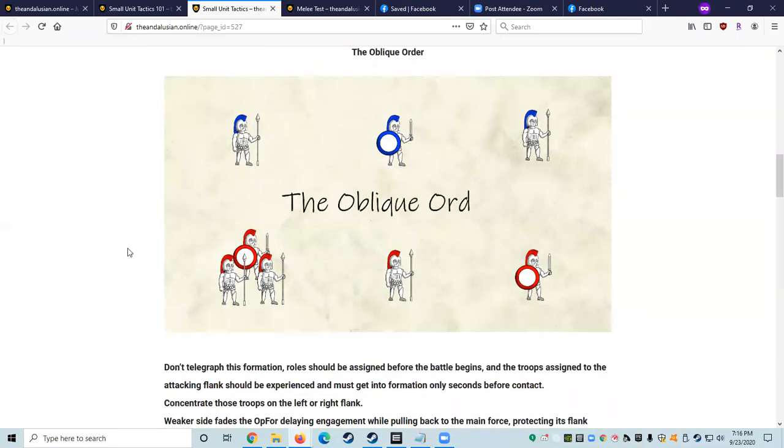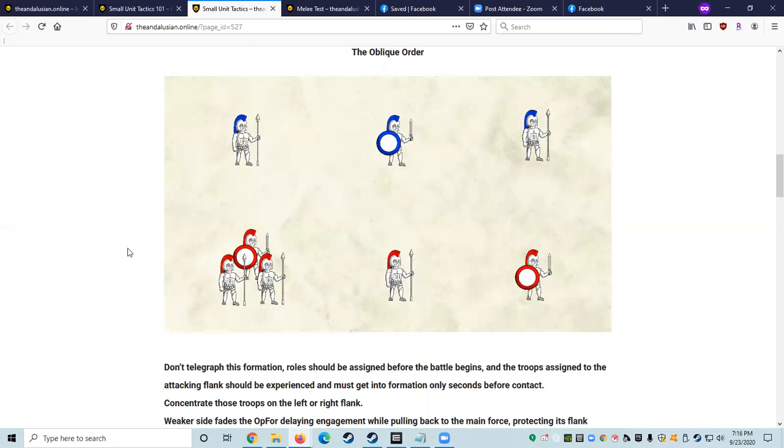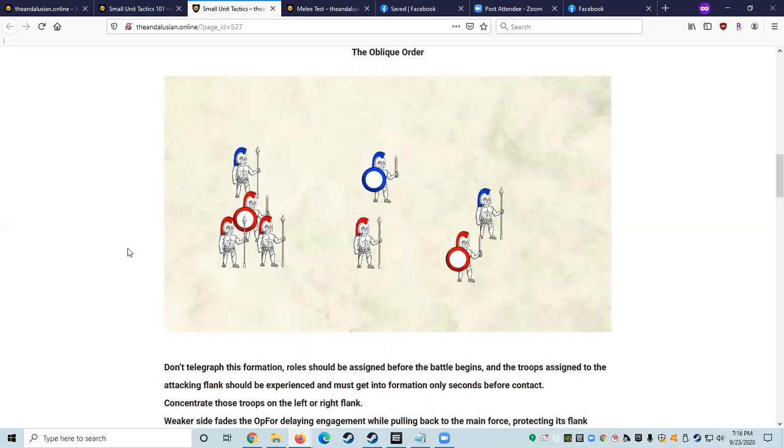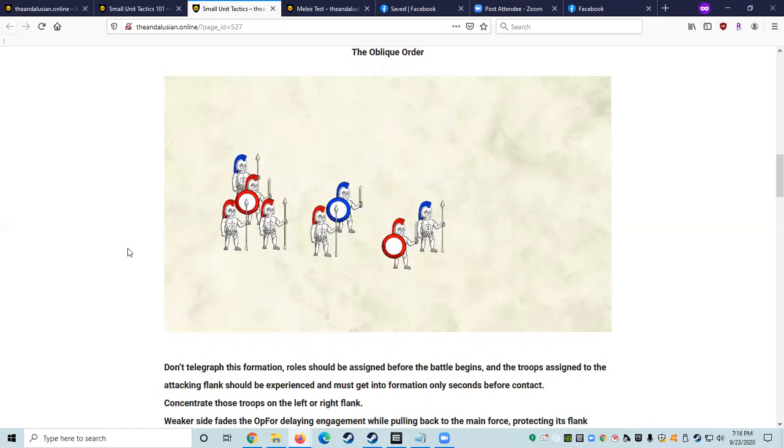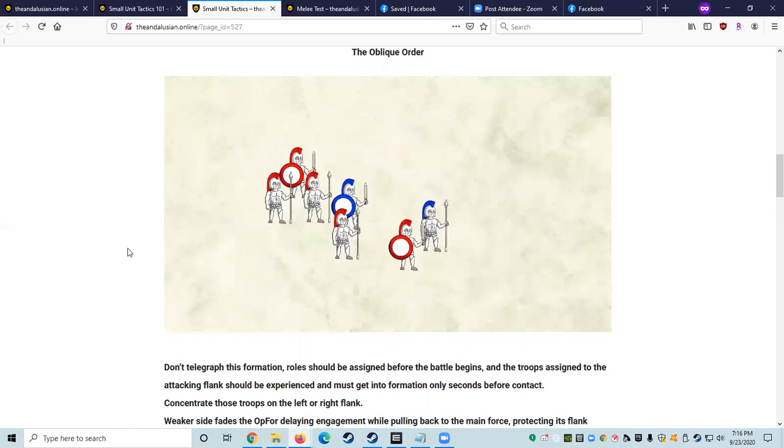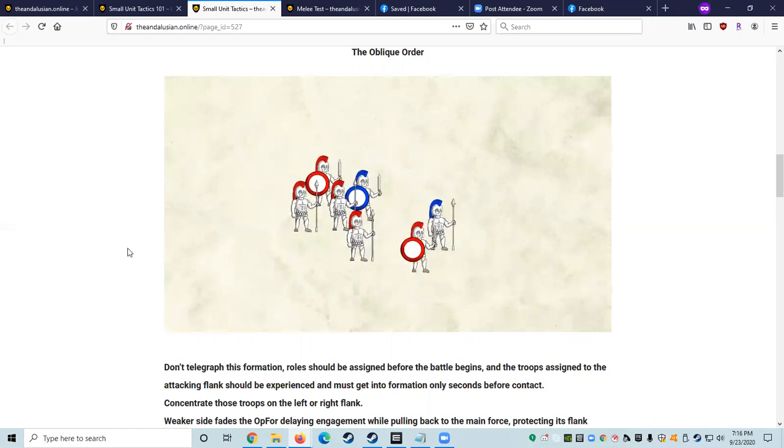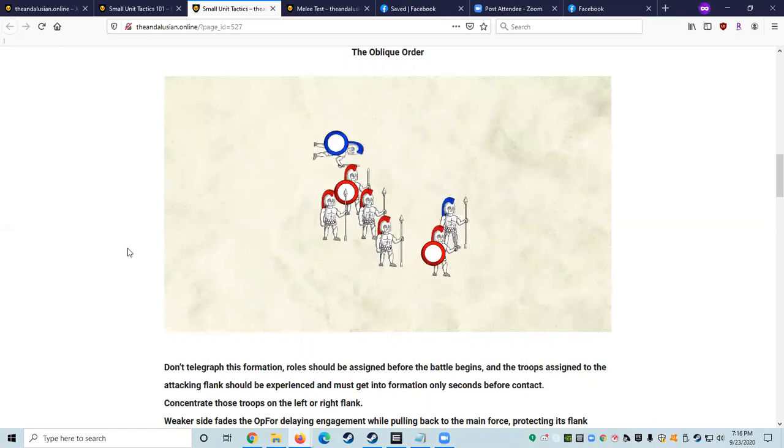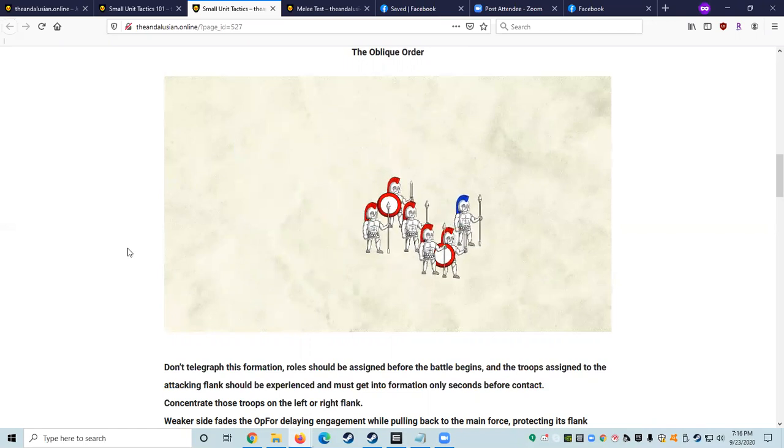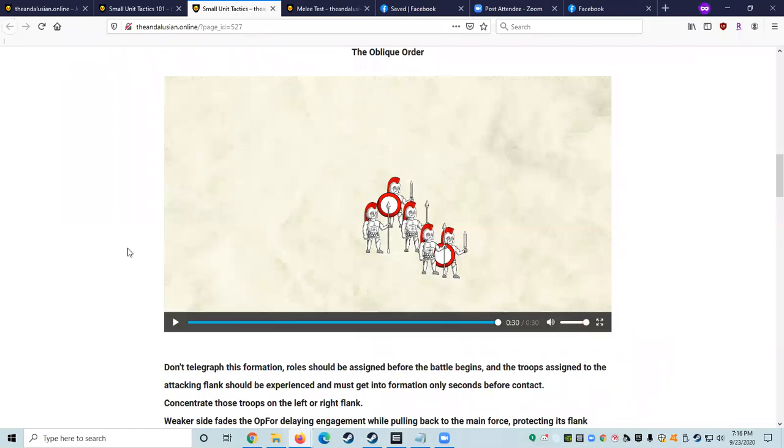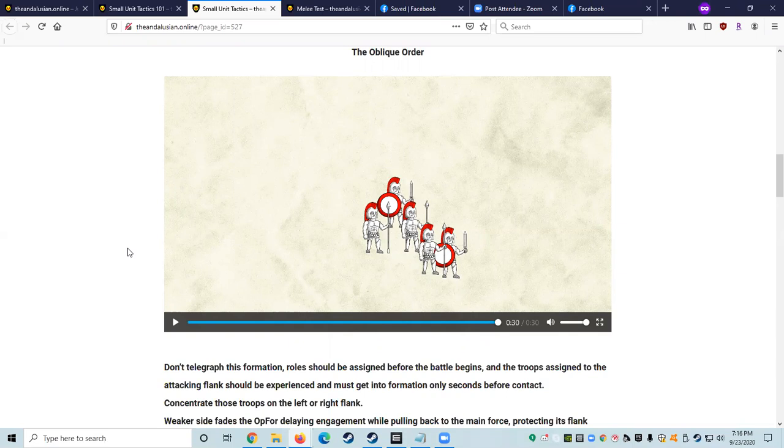The big thing with the oblique order is that just like duels, you can telegraph your attacks. You should be assigned before the battle begins and the fighters assigned to the attacking flank should be experienced quick and must get into formation only seconds before contact. You'd want to concentrate those troops on the left or right flank. The static or weaker side fades the opposing force, delaying engagement while pulling back to the main force, protecting that flank. The flanking squad is racing against time to get to their targets quickly as possible because their allies are solely playing defense. And when you do that, you're living on borrowed time.